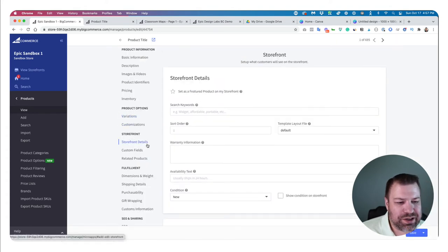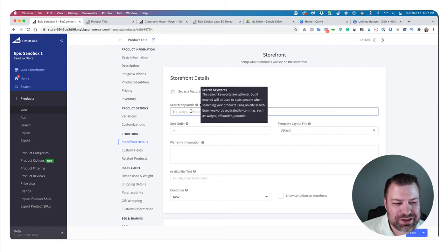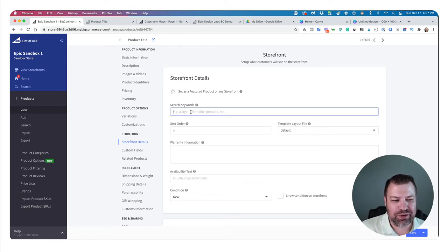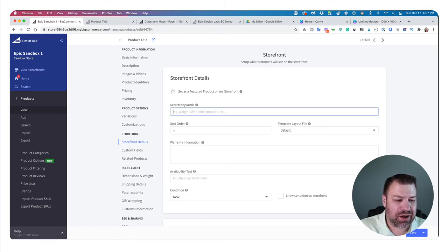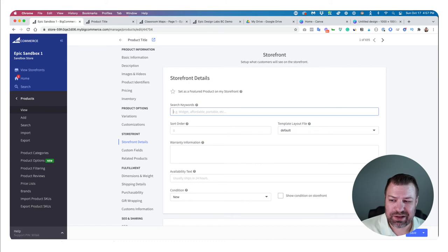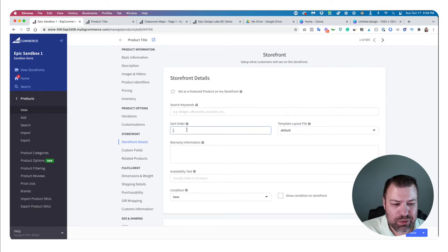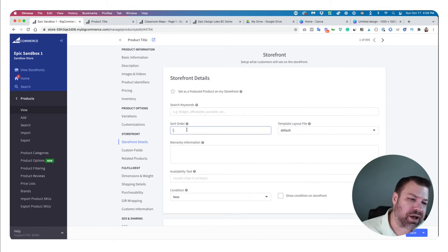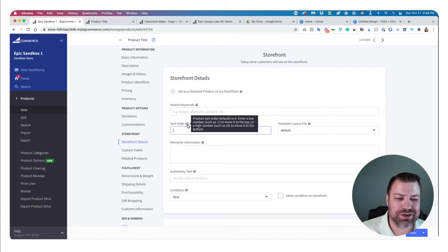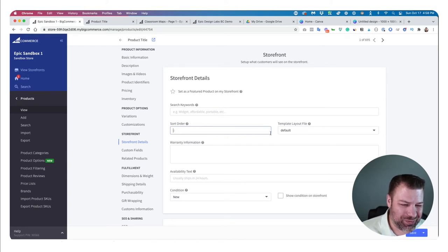Moving on to storefront details — this is where you can put in search keywords to help products appear when somebody uses your search field. A common use is to put in a common misspelling of the product. Sort order is something people don't use very much, but it can affect the order products show on category pages — though only if your category page default sort is set to 'featured.'